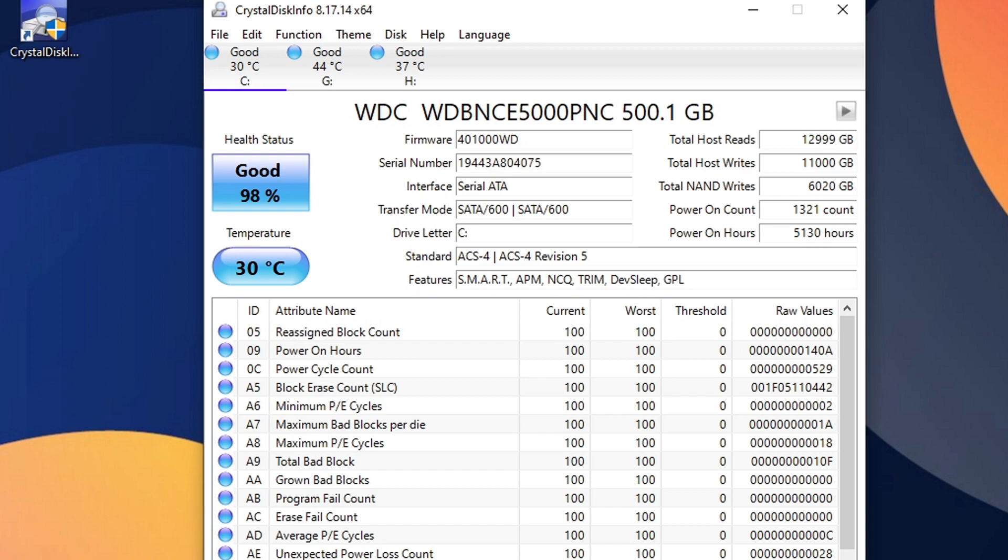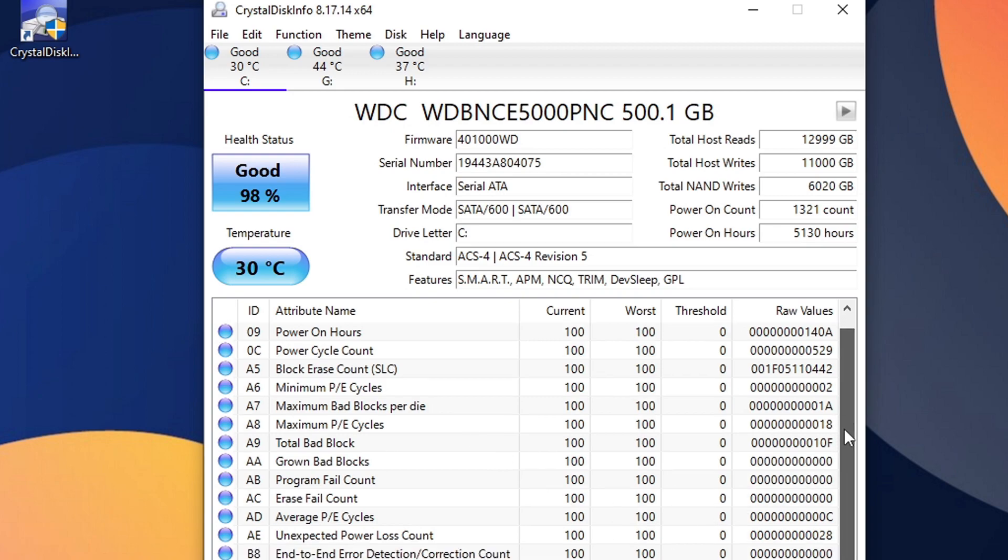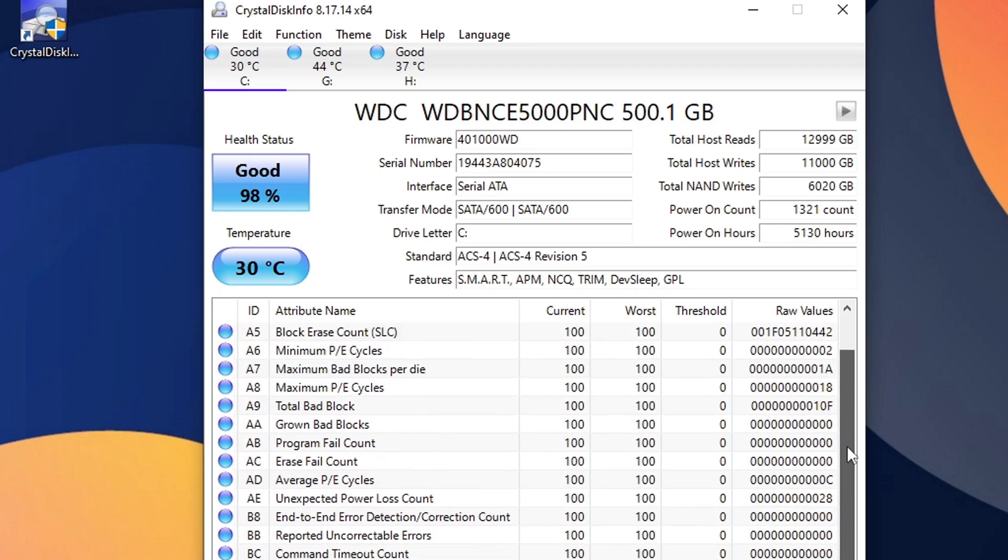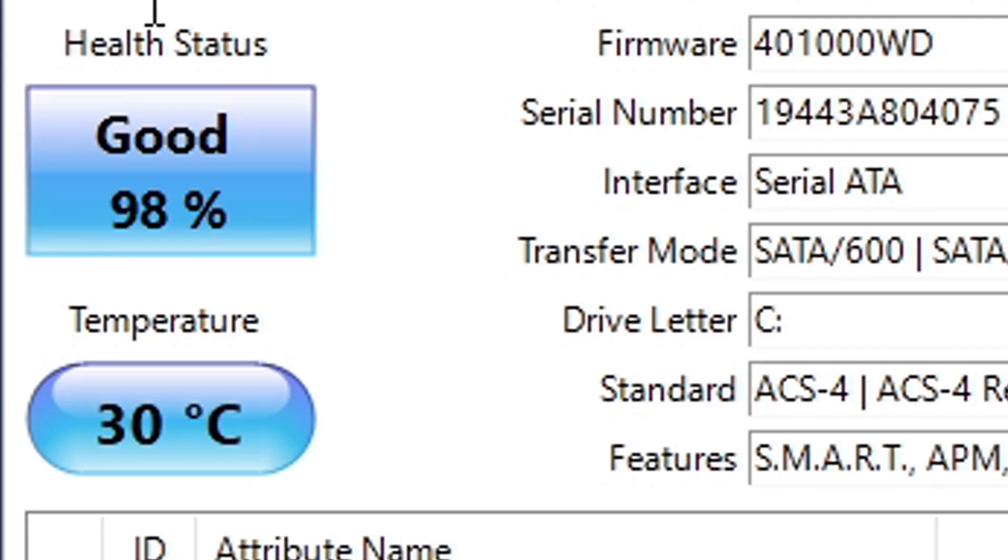The most important info will be in these top boxes. Most of the stuff down here, you may not understand it and you may have to do some Googling if one of these is lit up as yellow. The most important thing here is right here, your health status. The health status of my SSD is 98%, which is good, and the temperature it's currently sitting at is 30 degrees.